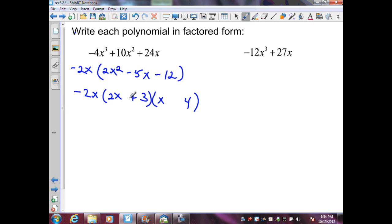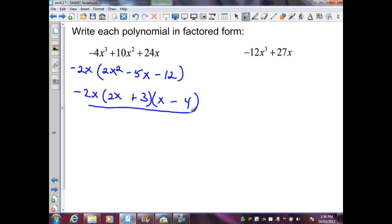The signs will be plus and minus. We can check: first term is 2x squared; inner terms give negative 8x and positive 3x, combining to negative 5x; and last term gives negative 12. So this is my factored form, and these are my linear factors of my polynomial.